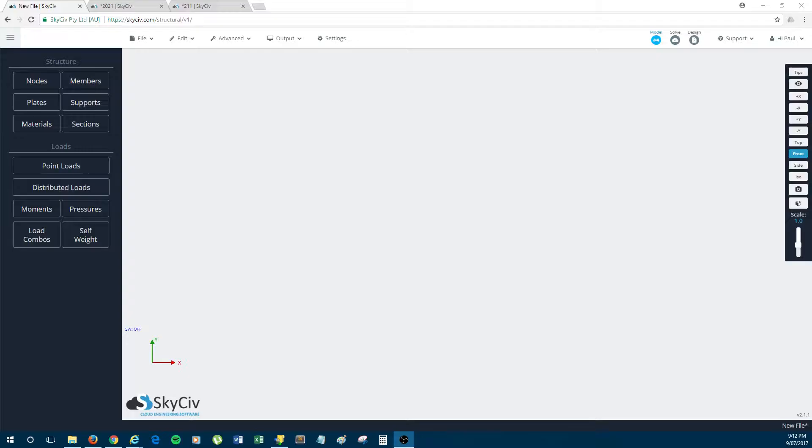Hi everyone, I'm Paul from SkySiv and today I'll be doing a quick walkthrough of the new cable analysis feature which is part of SkySiv Structural 3D.